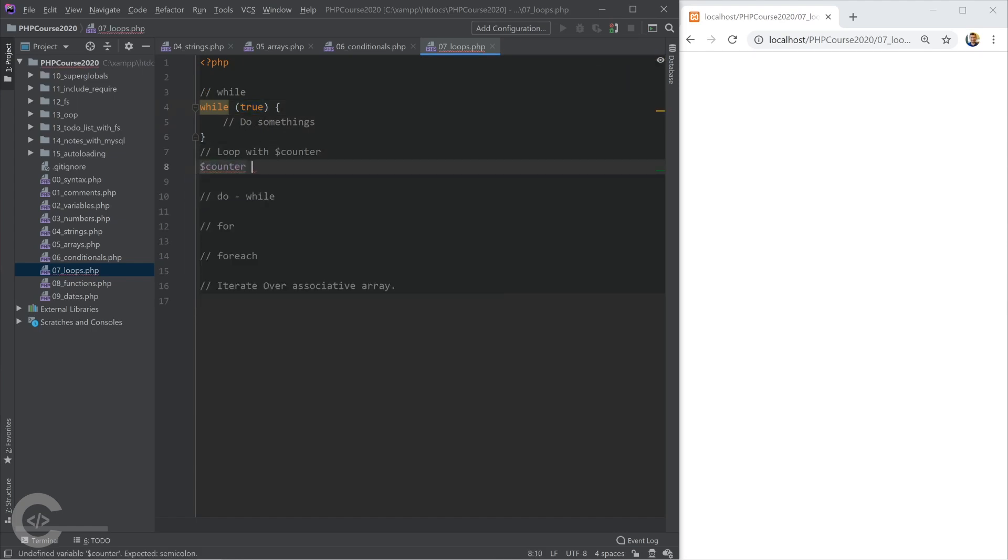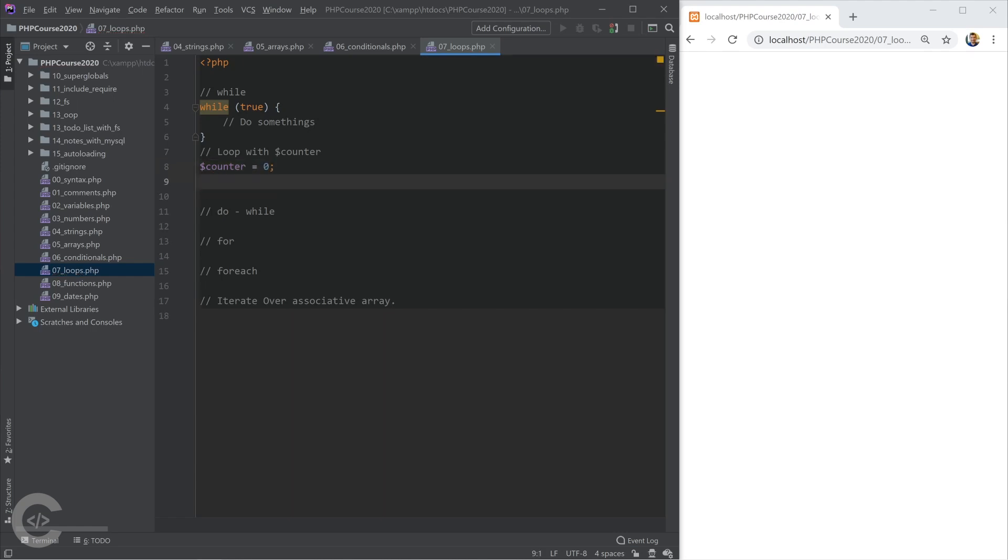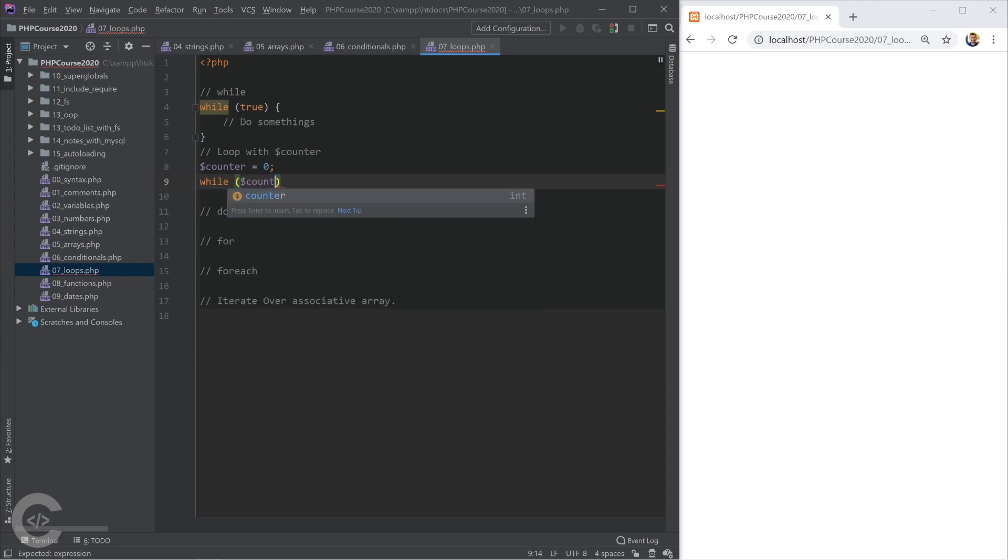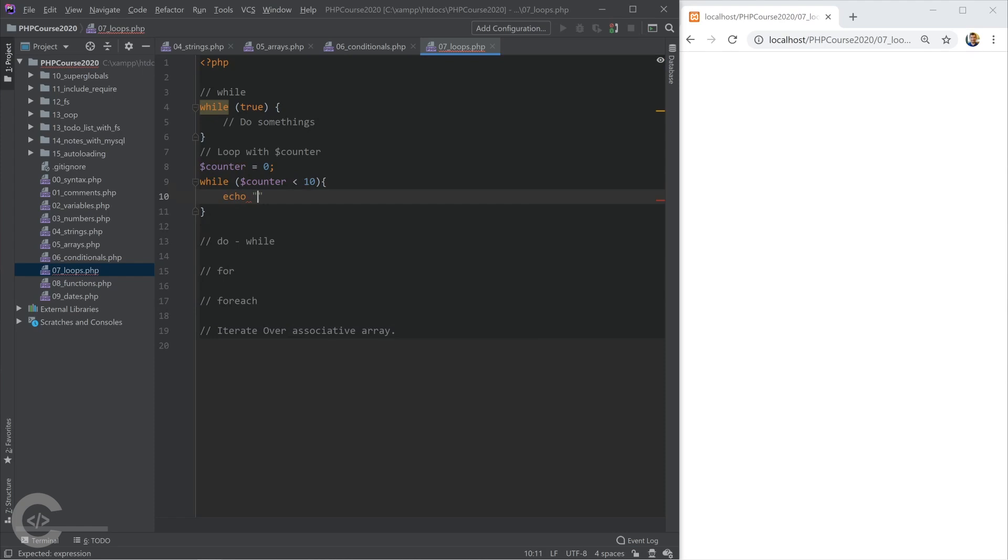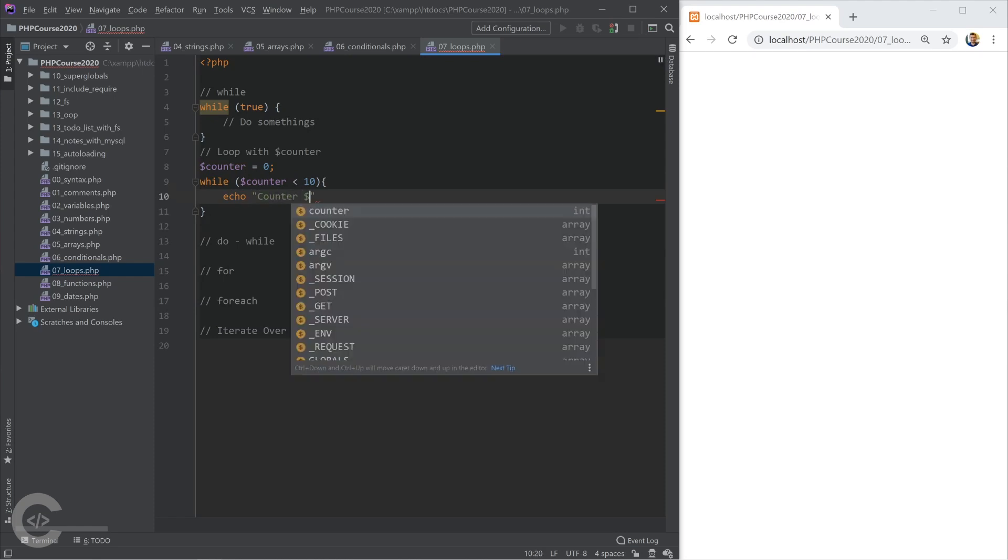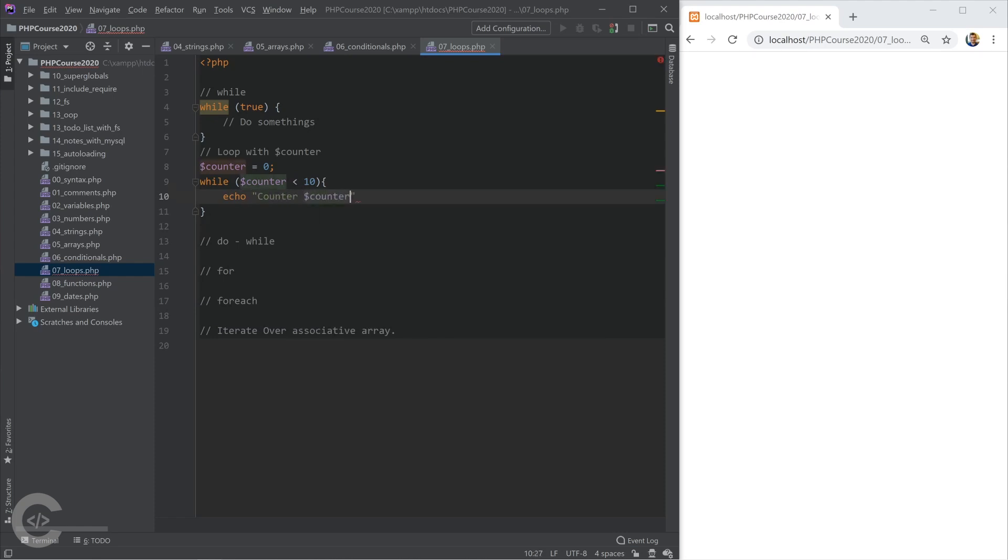Let's create a counter, assign zero to it, and let's write while loop. While counter is less than 10, we print something. Okay, counter and the counter variable value. Okay, but we need to increase the counter. Otherwise, the counter will always be zero.